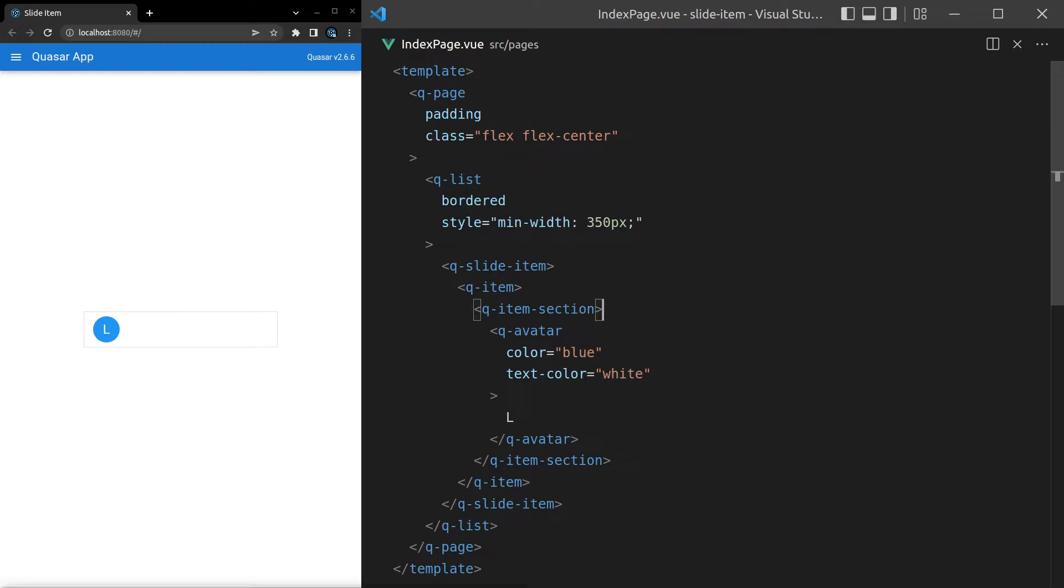Okay, so now I've got this pointer on my mouse but if I try and slide left or right nothing happens. That's because Quasar needs a little bit more information about what's going to show when we slide left or right.